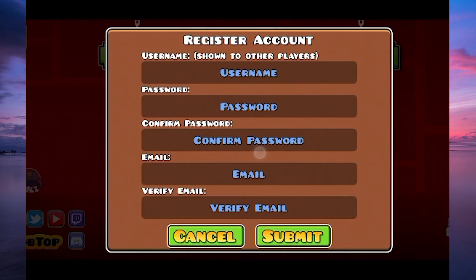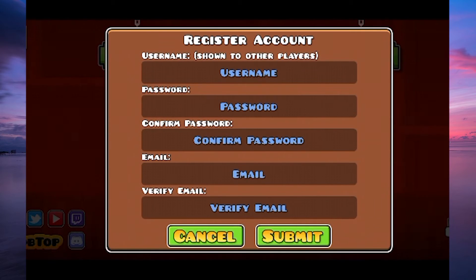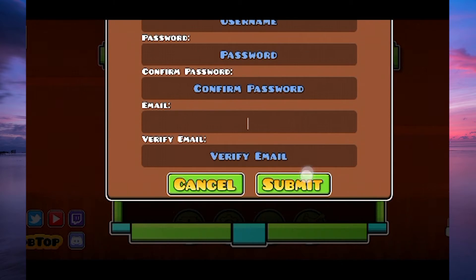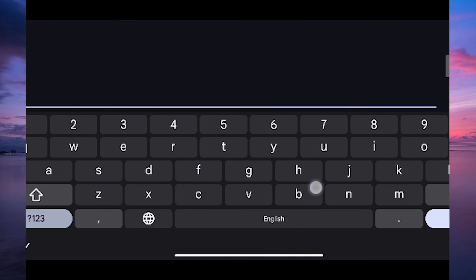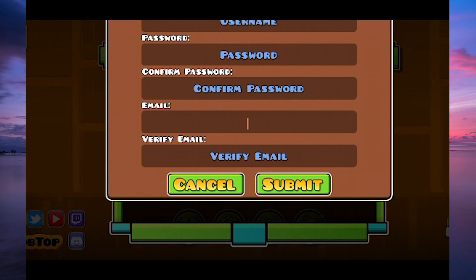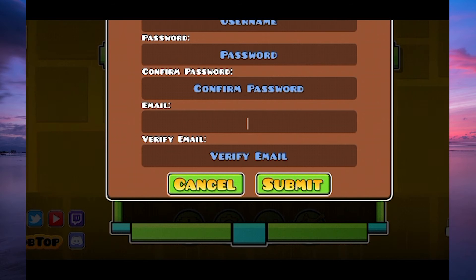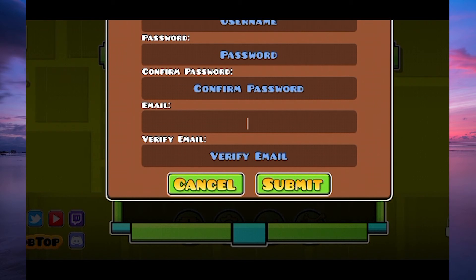To create a new account, tap on the Register button. You will need to enter your desired username, email address, and password in the respective fields. Once you are done, tap on the Submit button to create your account.